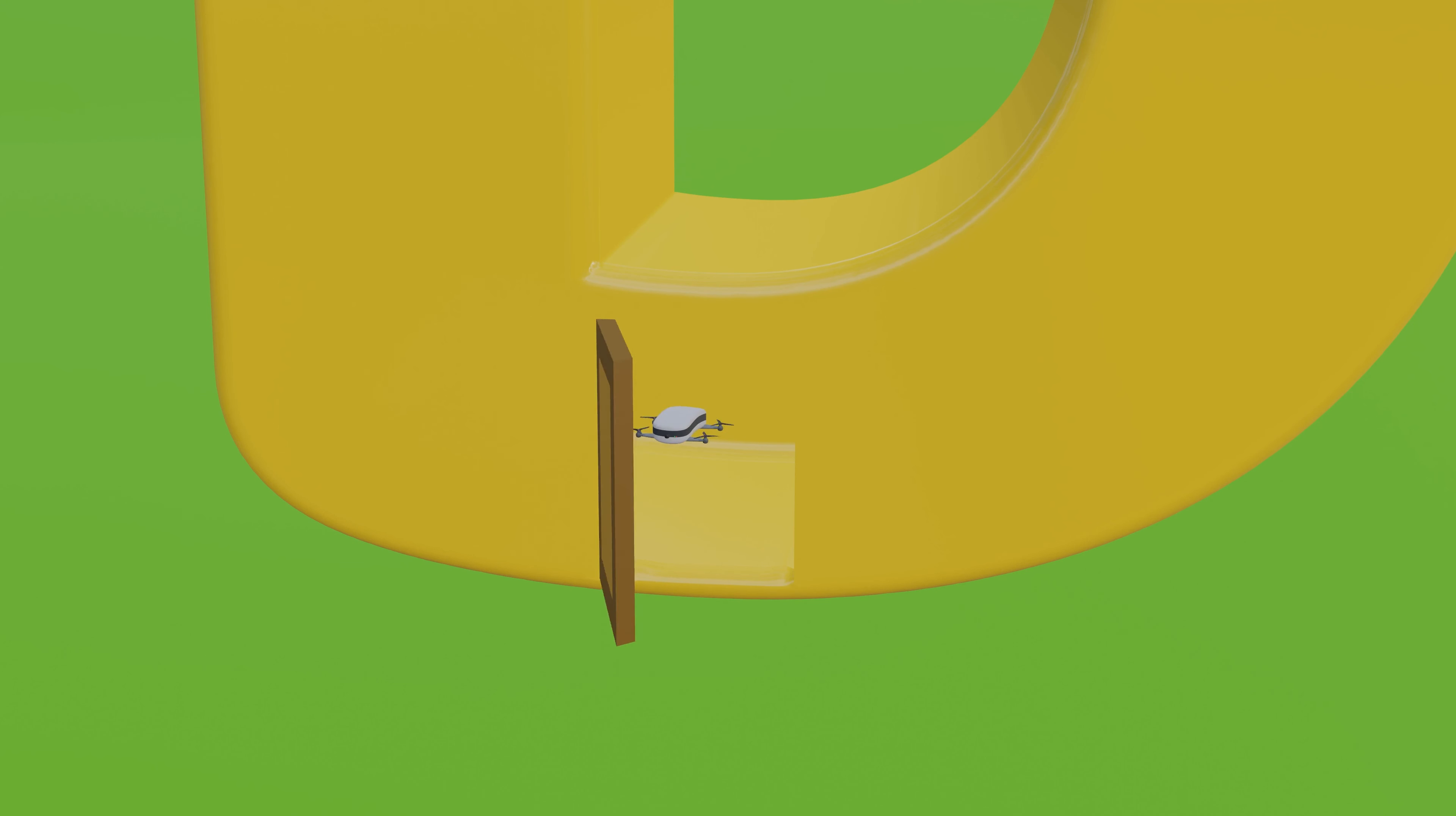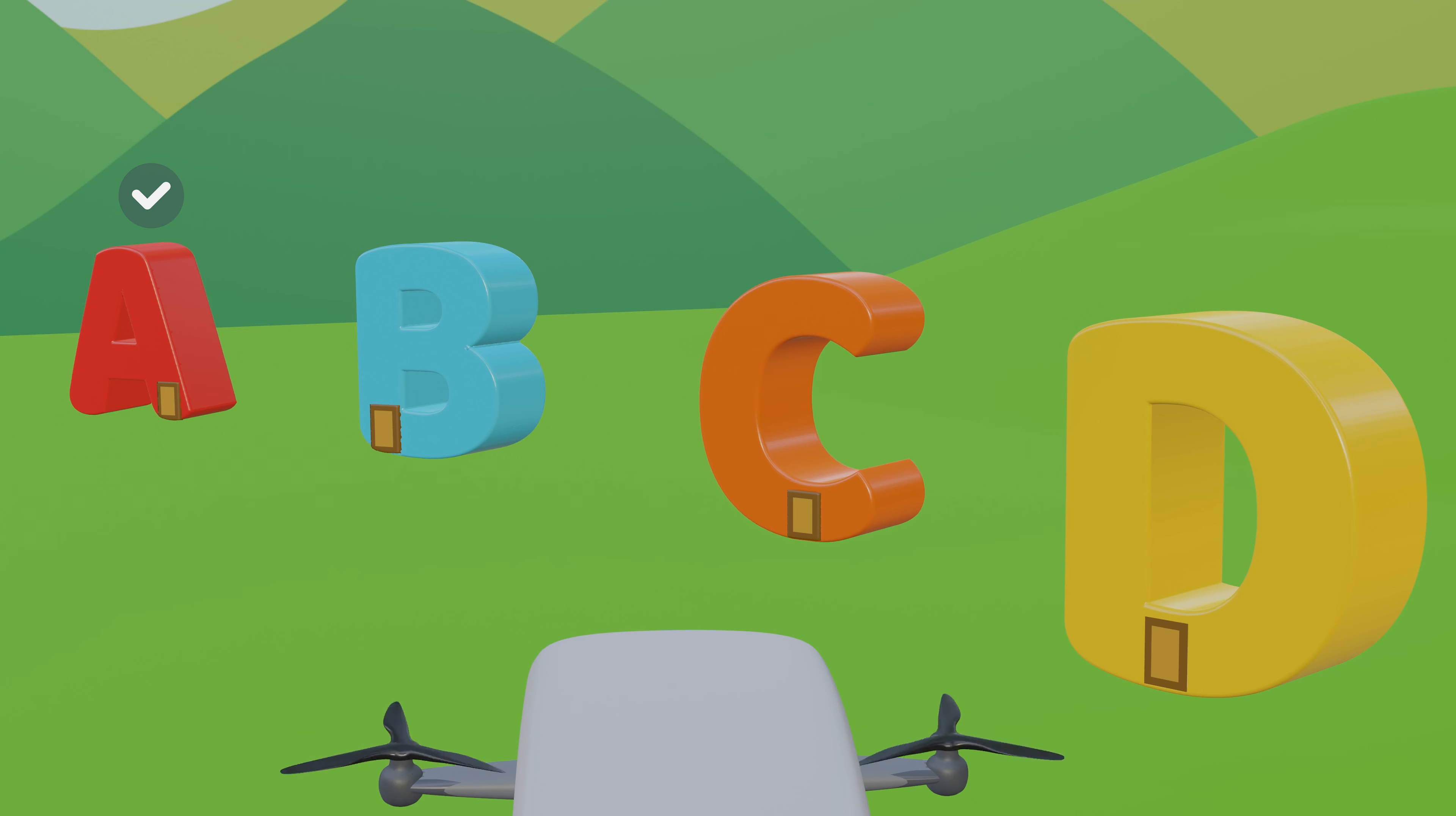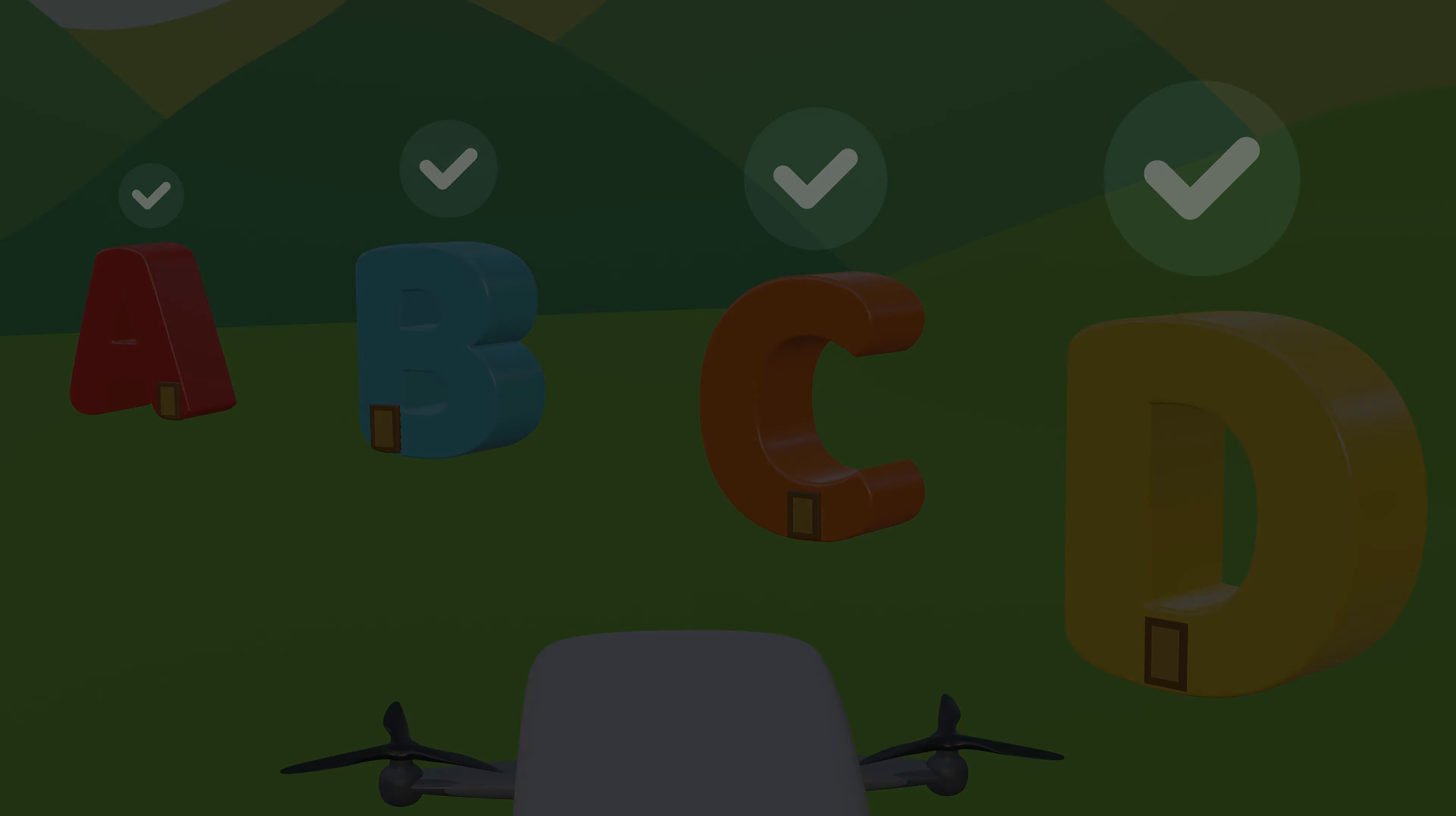That was fun, wasn't it? We already learned alphabet A, B, C, and D. Next is E. See you in the next video. Bye.